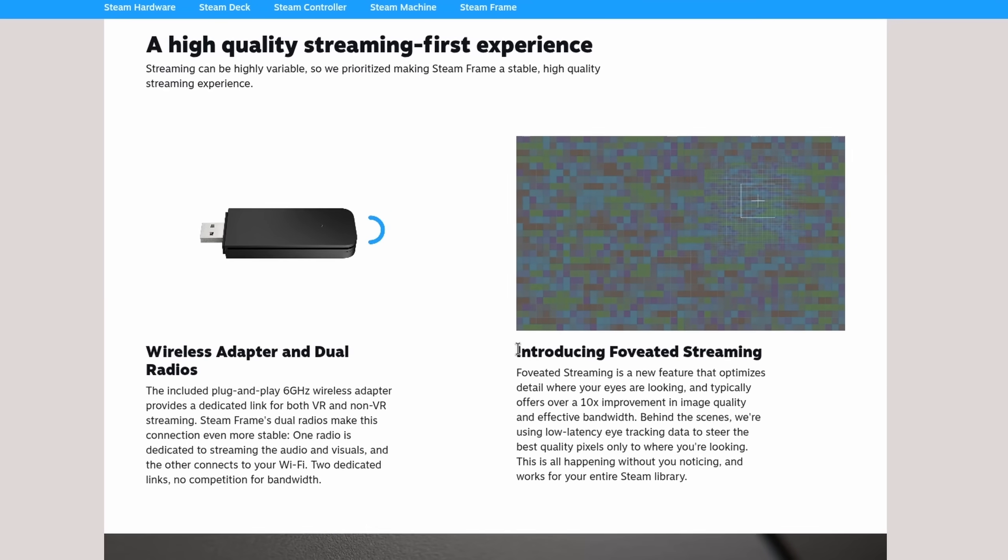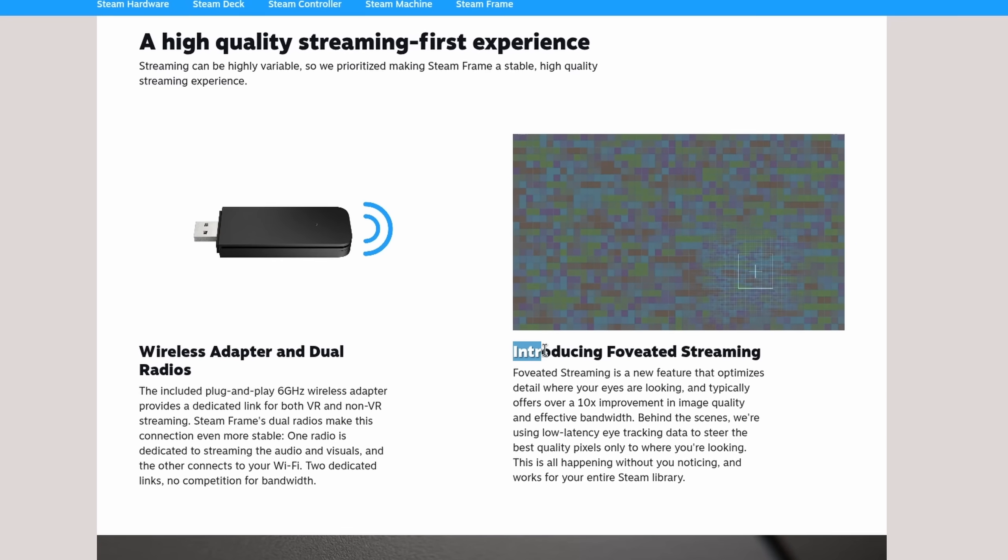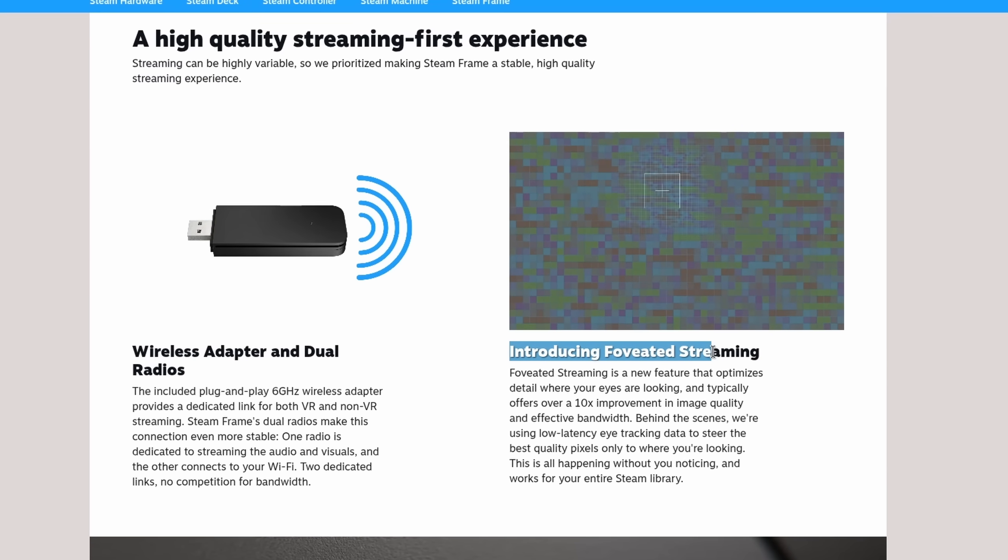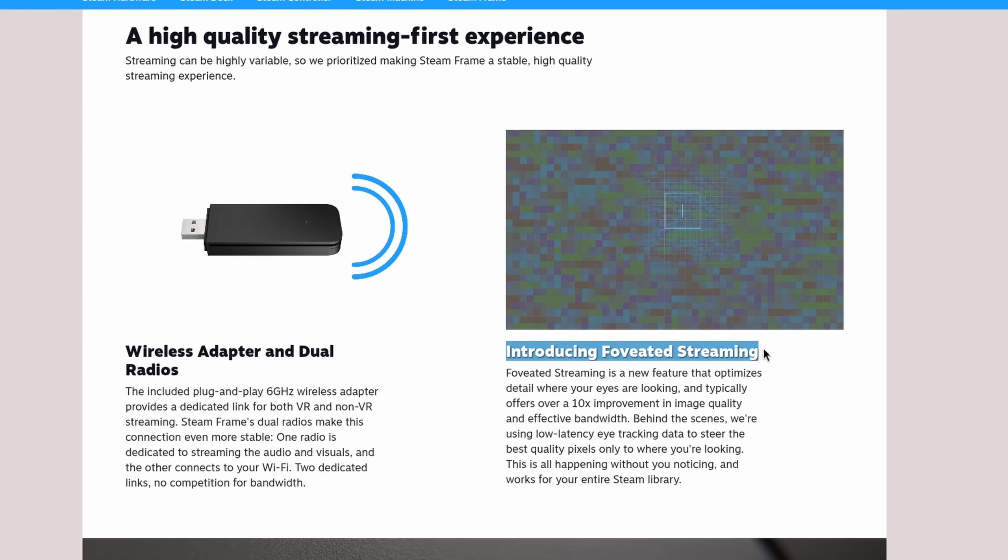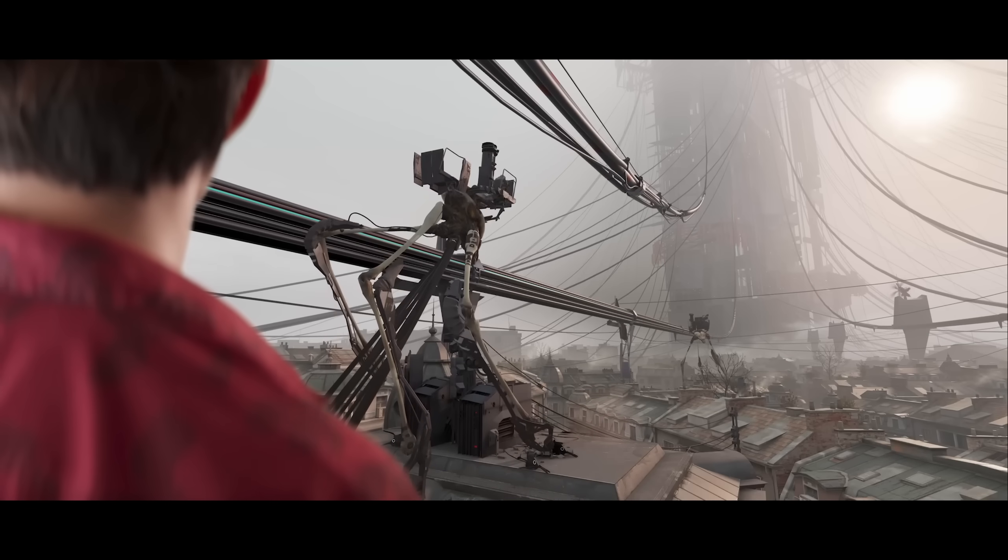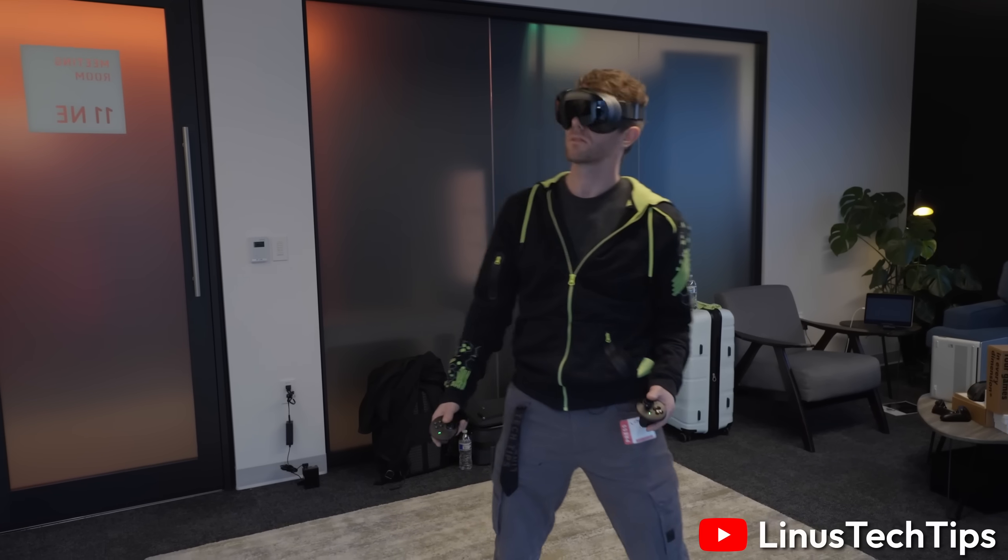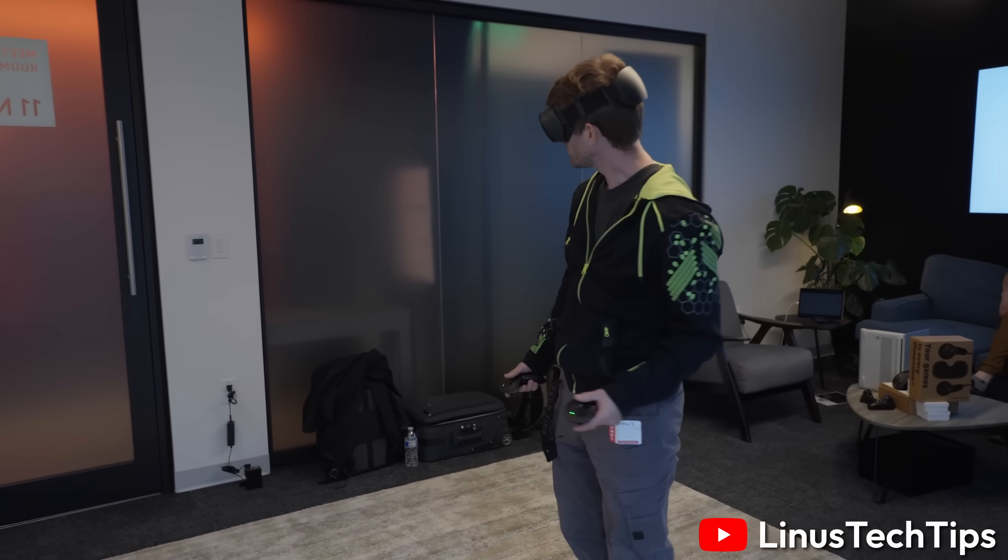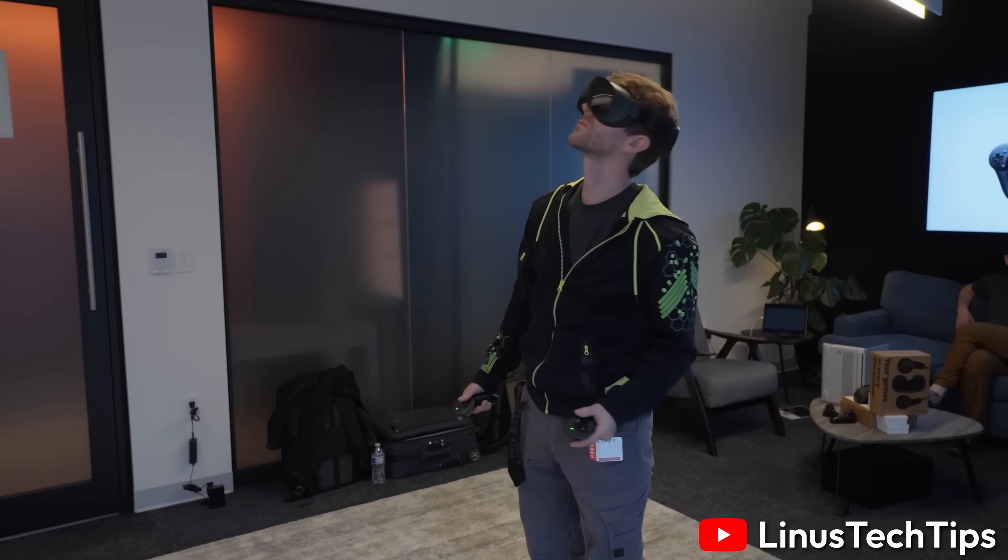Valve's attempt to make the experience better is by utilizing something they call foveated streaming. And it's basically prioritizing the parts of the headset screens that you're currently looking at. Since your eye needs to adjust for depth perception anyway.